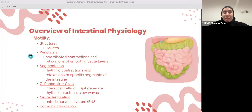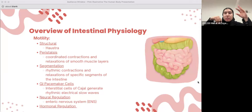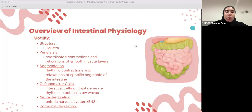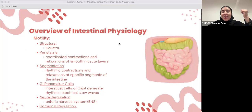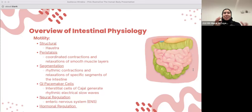Segmentation involves rhythmic contractions and relaxations of specific segments of the intestine in the small intestine, helping move food down. The difference between peristalsis and segmentation is that peristalsis moves content in one direction, while segmentation actually mixes the chyme with digestive enzymes and facilitates absorption by bringing it in contact with the intestinal mucosa. So peristalsis moves food down while segmentation mixes it around.